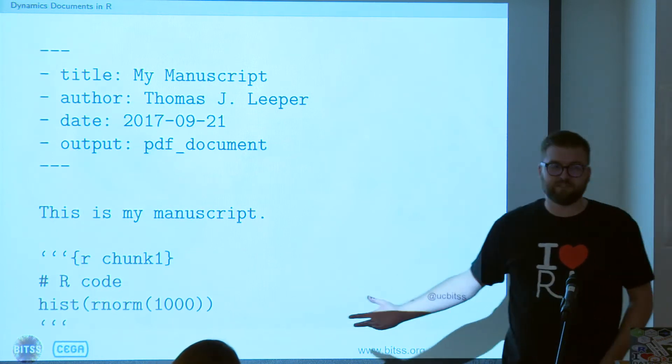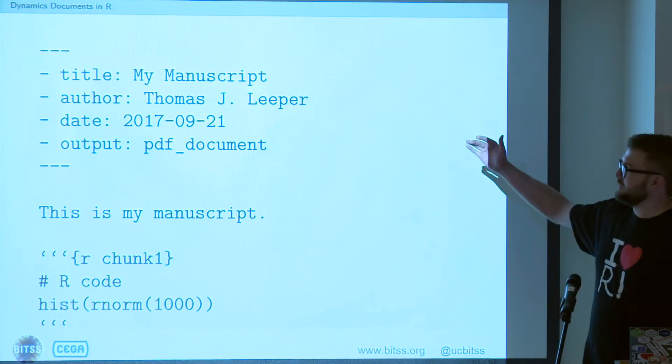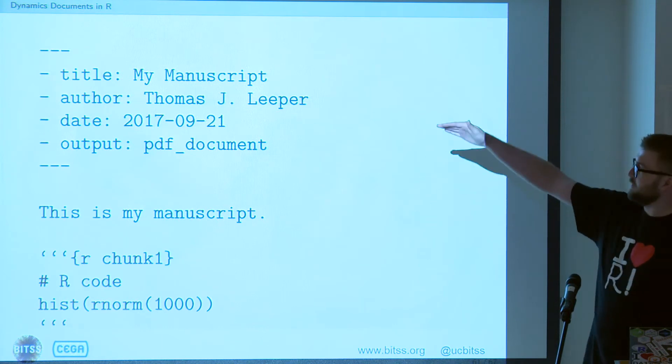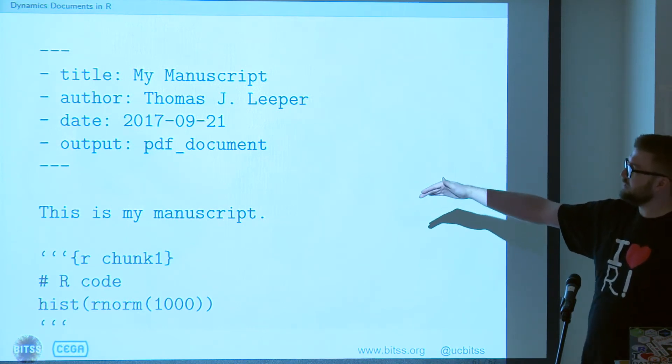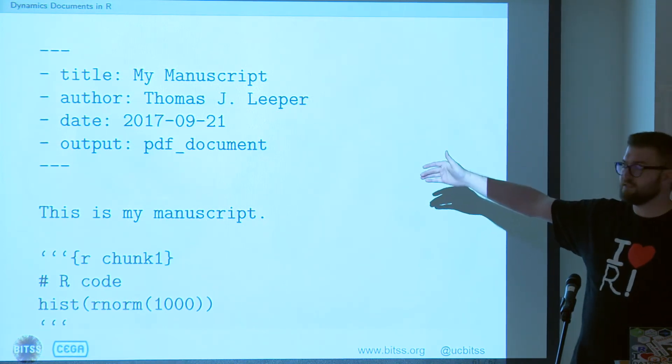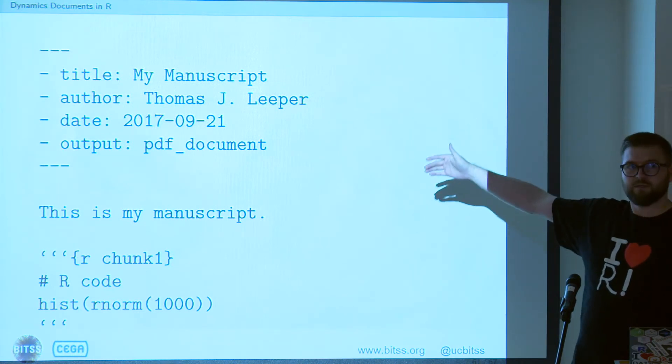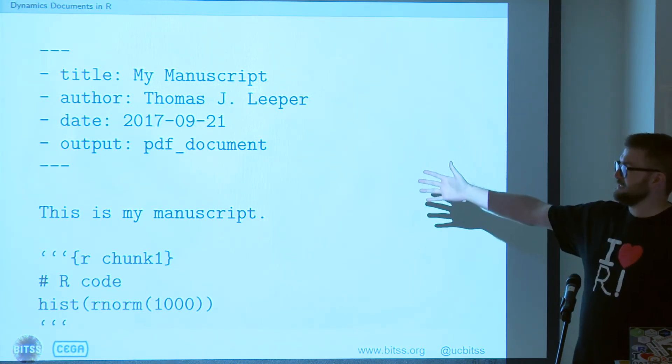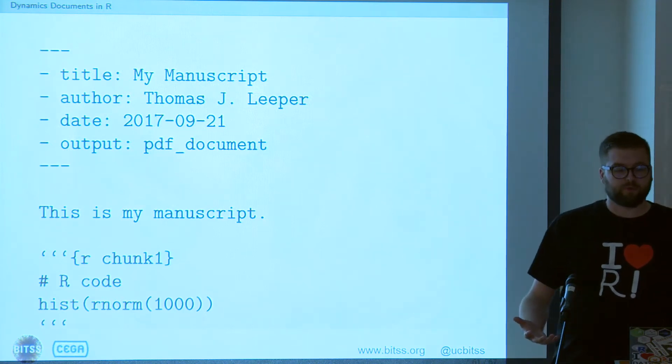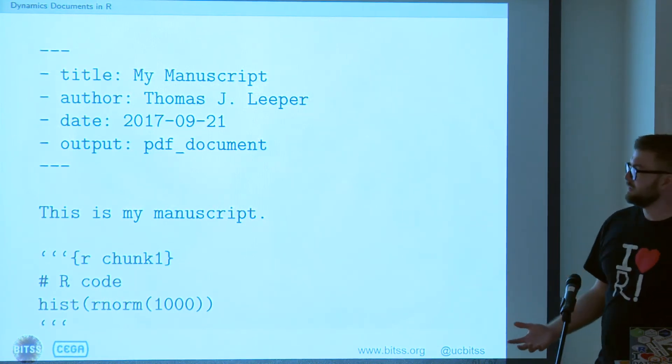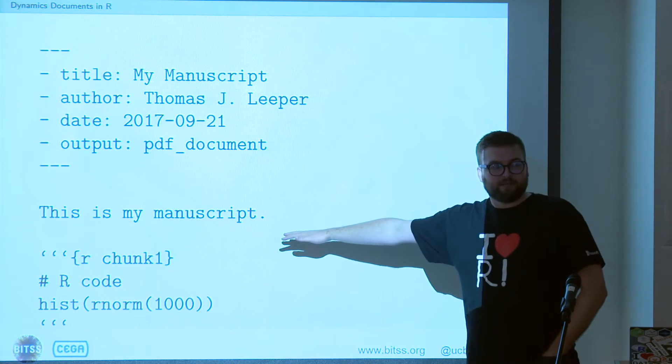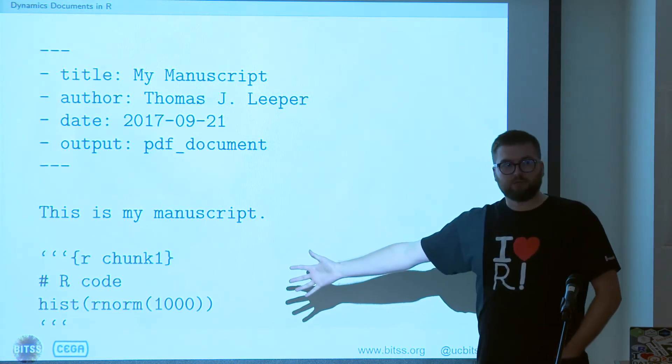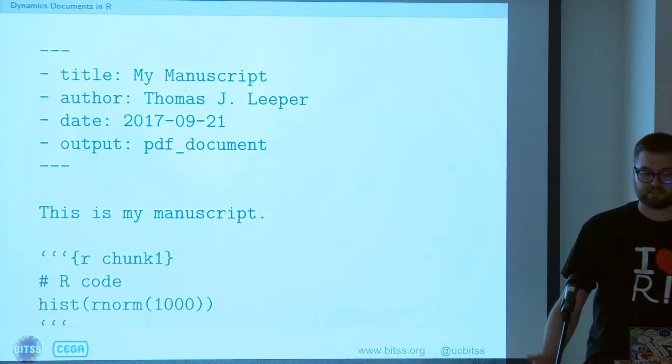So this is a complete R Markdown document. You've got the YAML metadata header. So you've got these three dashes and then all of the metadata. So what this says is you're going to produce a document with the title, my manuscript. The author is my name. The date is today. And the output format that we want to produce is a PDF document. We have some text for the body of the manuscript itself. And we have a single code chunk that in this case produces a histogram.